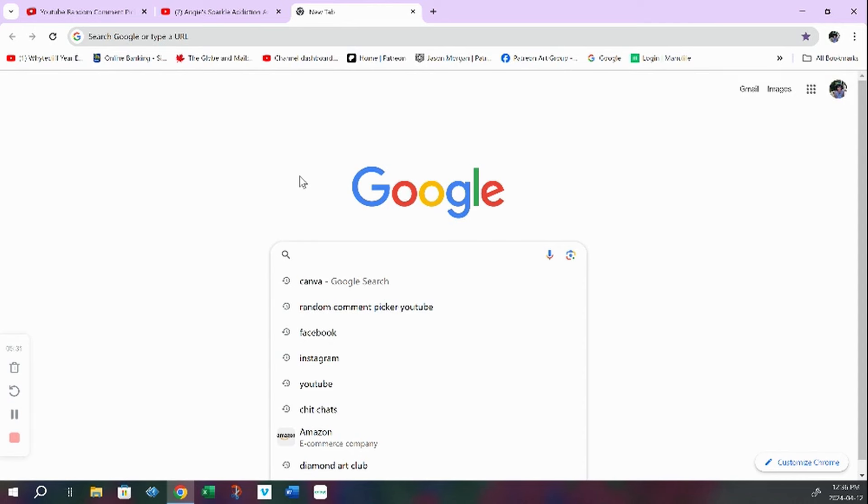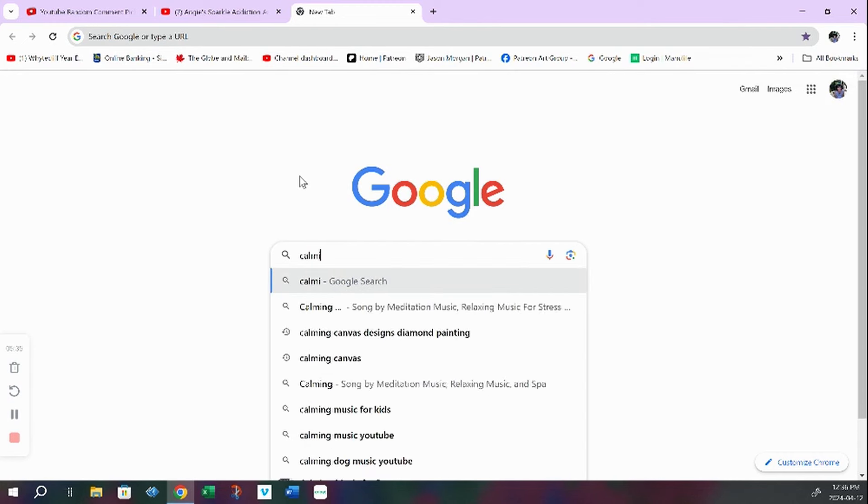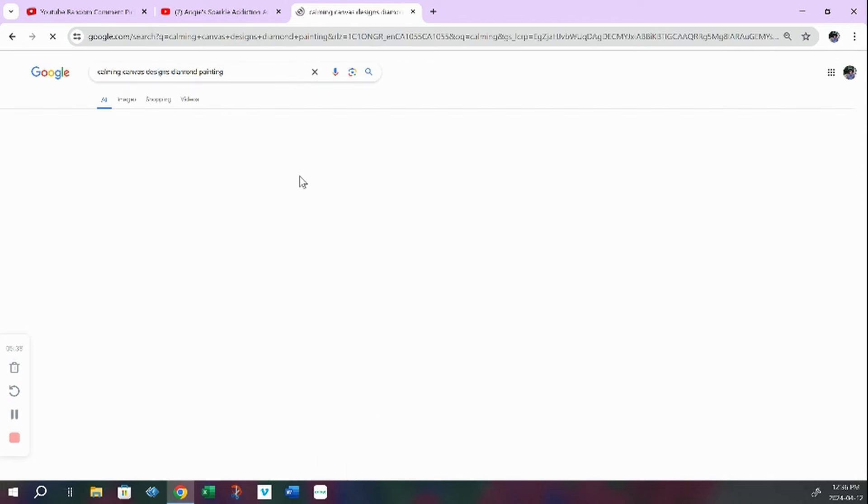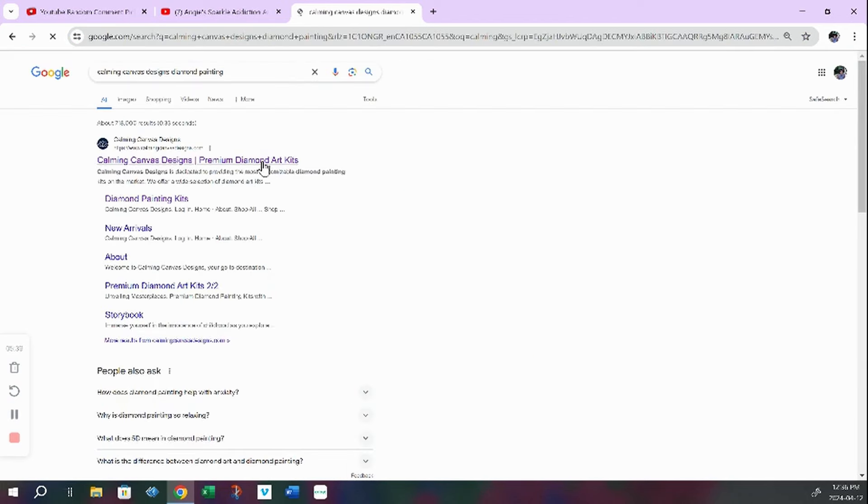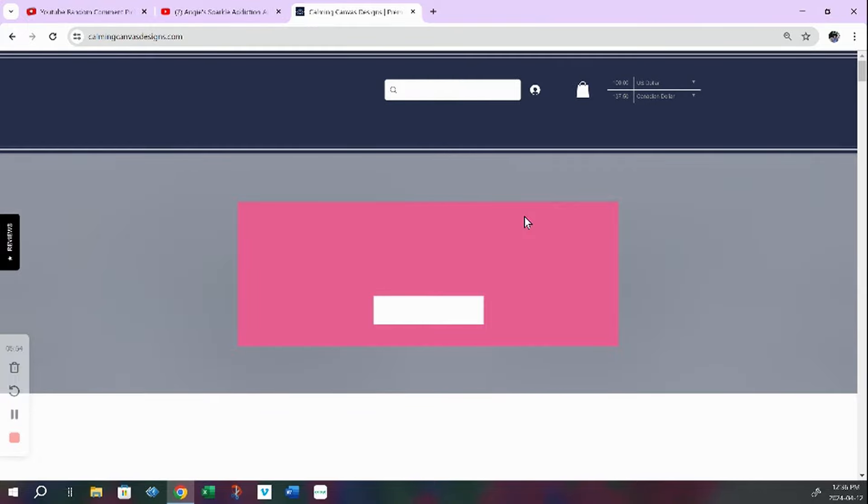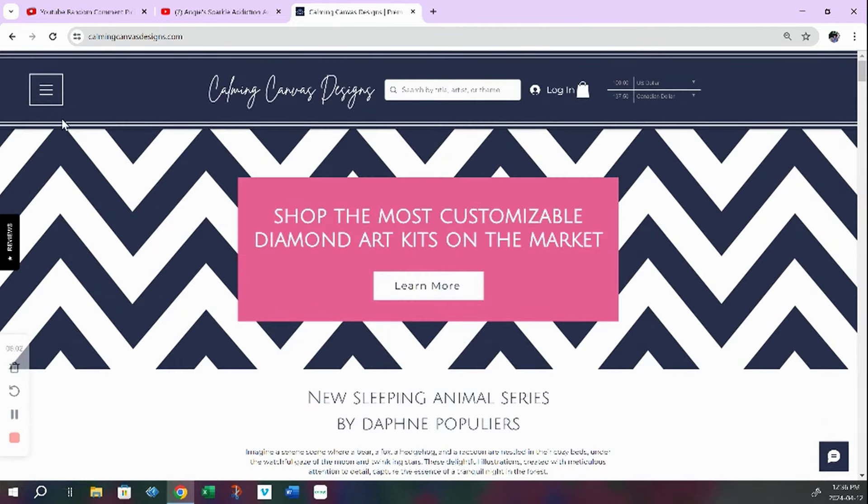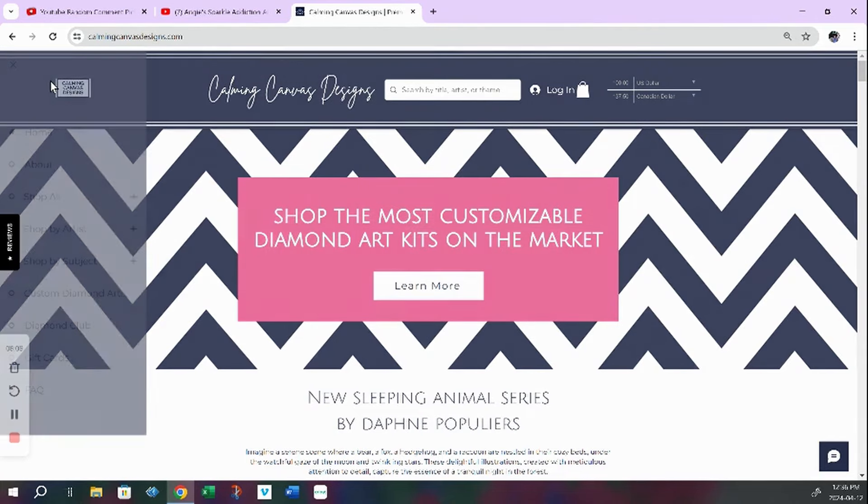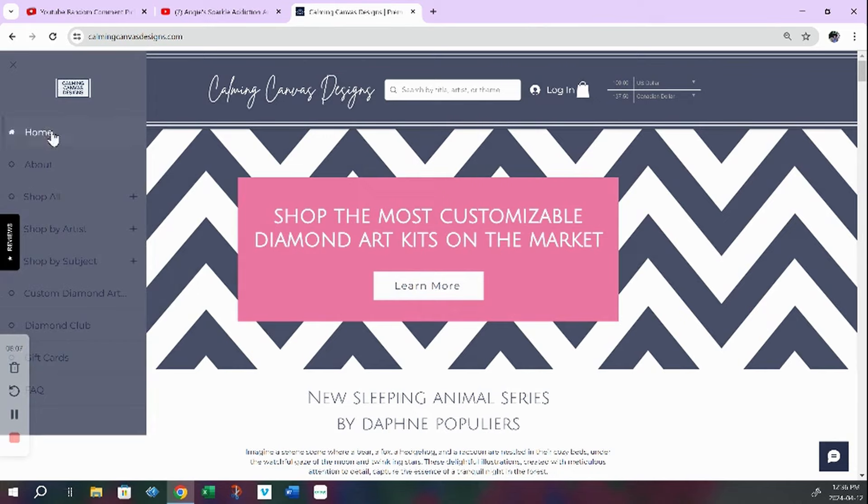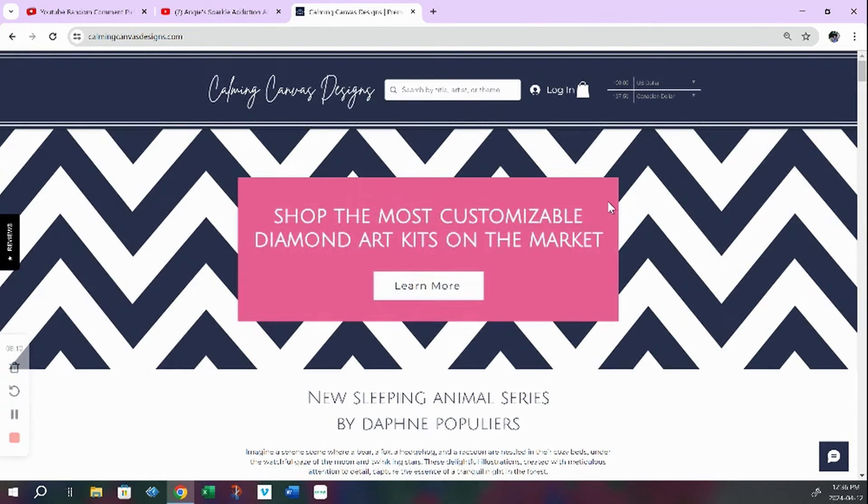So let's take a look at our sponsor this week. It's Calming Canvas Designs and she has premium diamond art kits. They are beautiful. I have been working on Delicate Beauty, which is a fairy kit. And you probably see that in a couple of my recent lives. I worked on that for the Josephine Wall event. And yeah, so here is her shop, Calming Canvas Designs dot com.